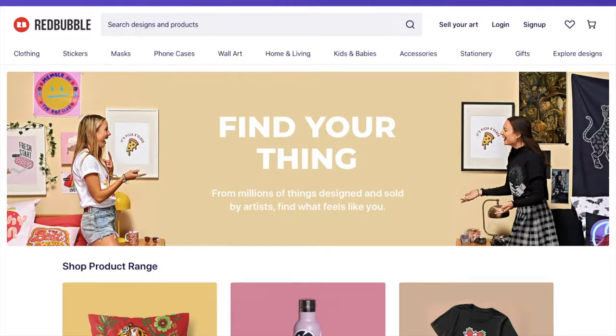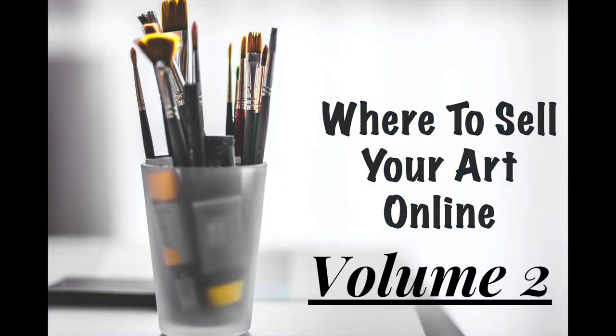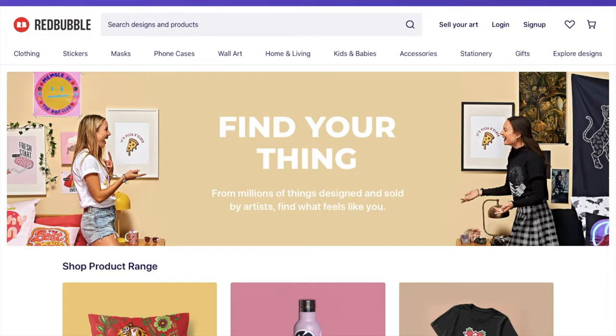I've also made two videos called Where to Sell Your Art Online and Where to Sell Your Art Online Volume 2 and in both of those I briefly go over 12 different websites where you can sell your artwork online, 12 in each of those videos. So you can check those out. I will also link those below or you can find them in my channel if you wanted to get a quick overview of some of the websites where you could possibly list your artwork to sell to customers from around the world.